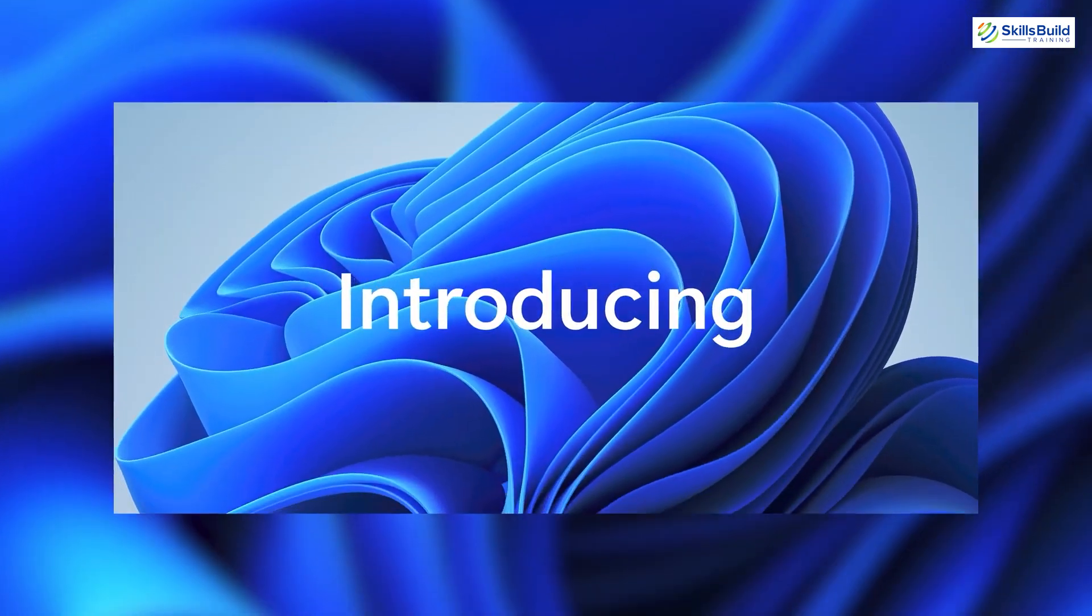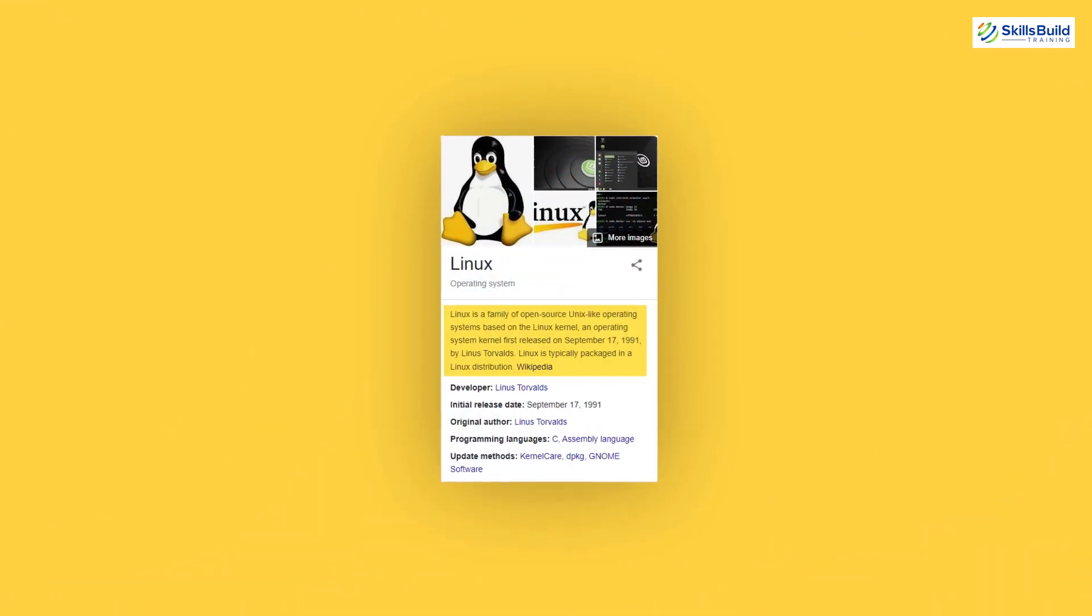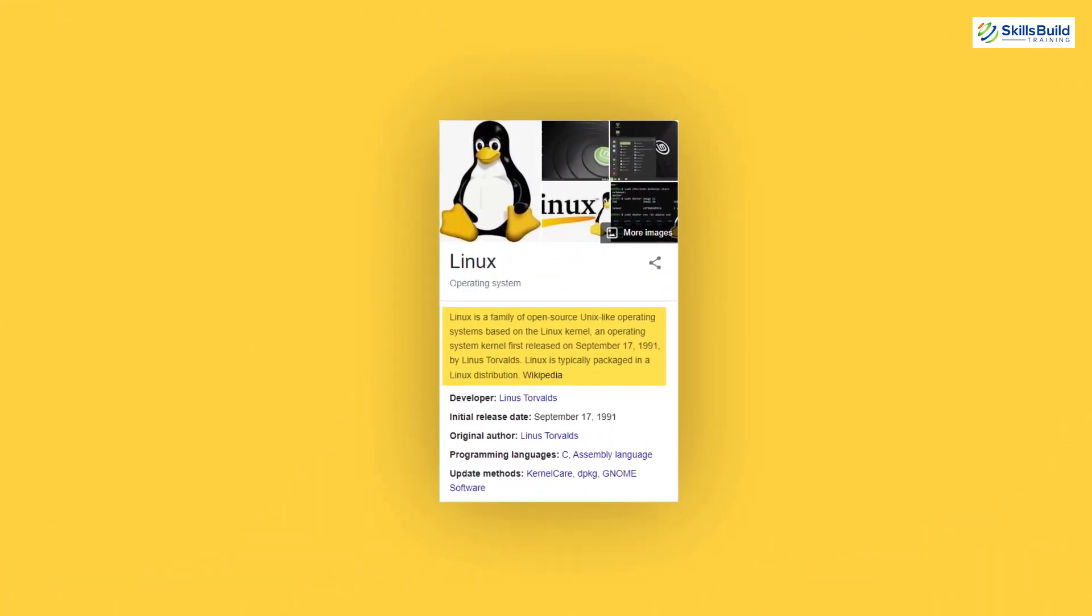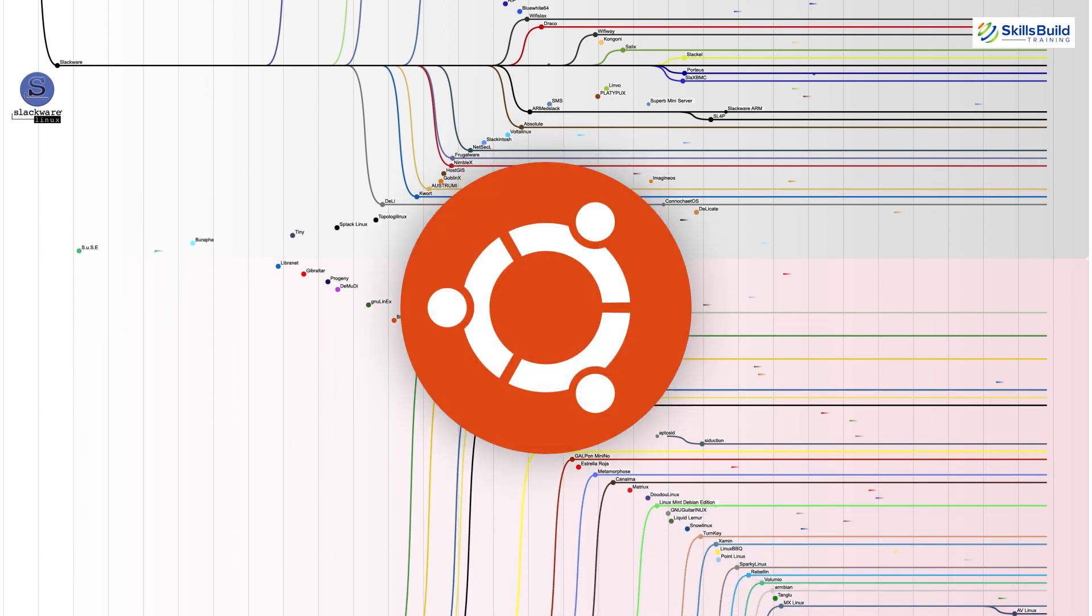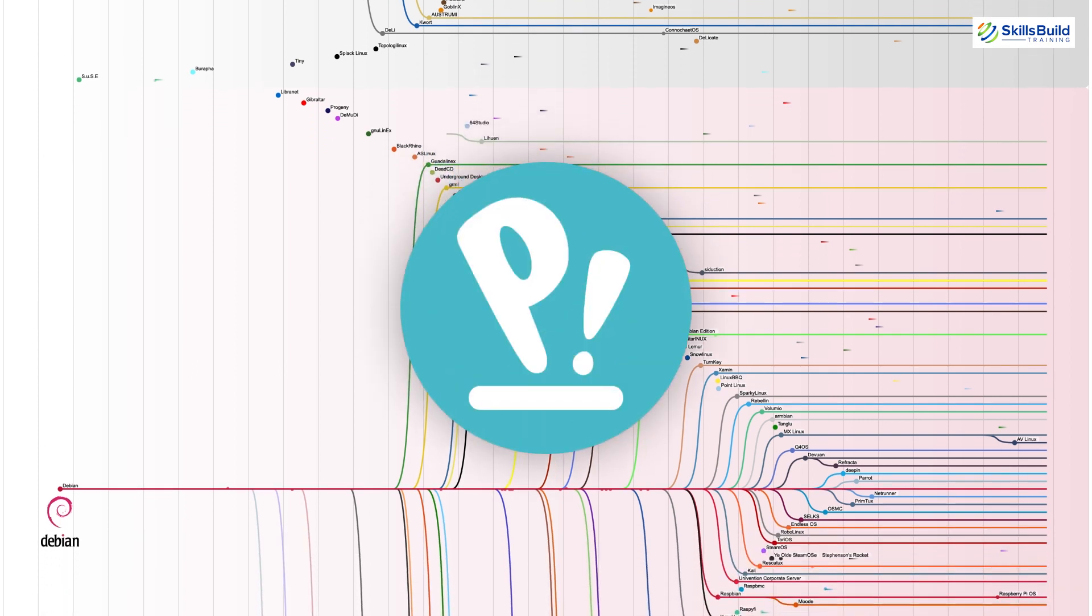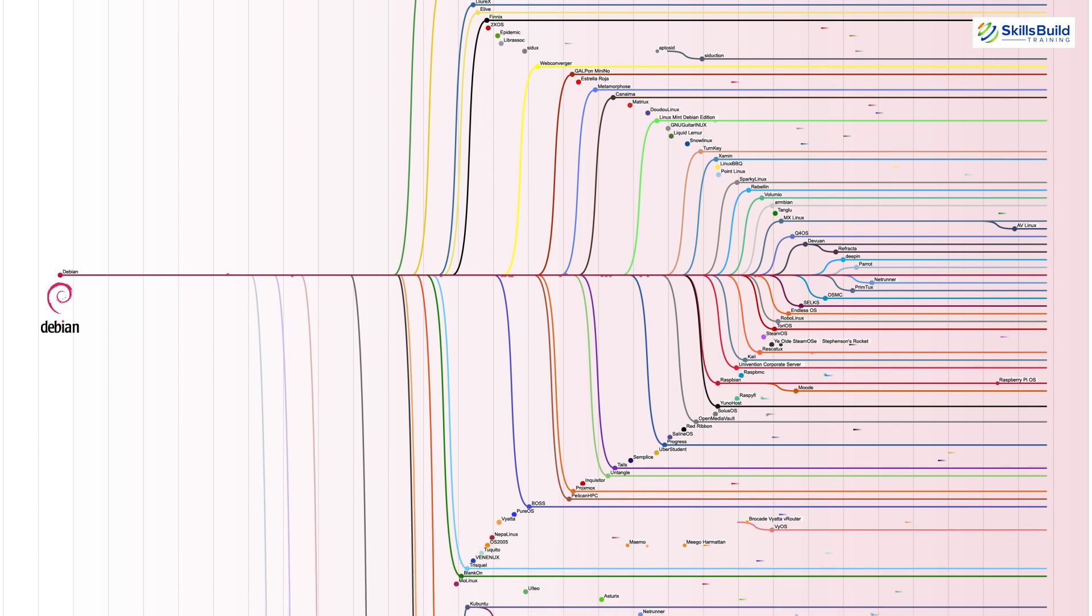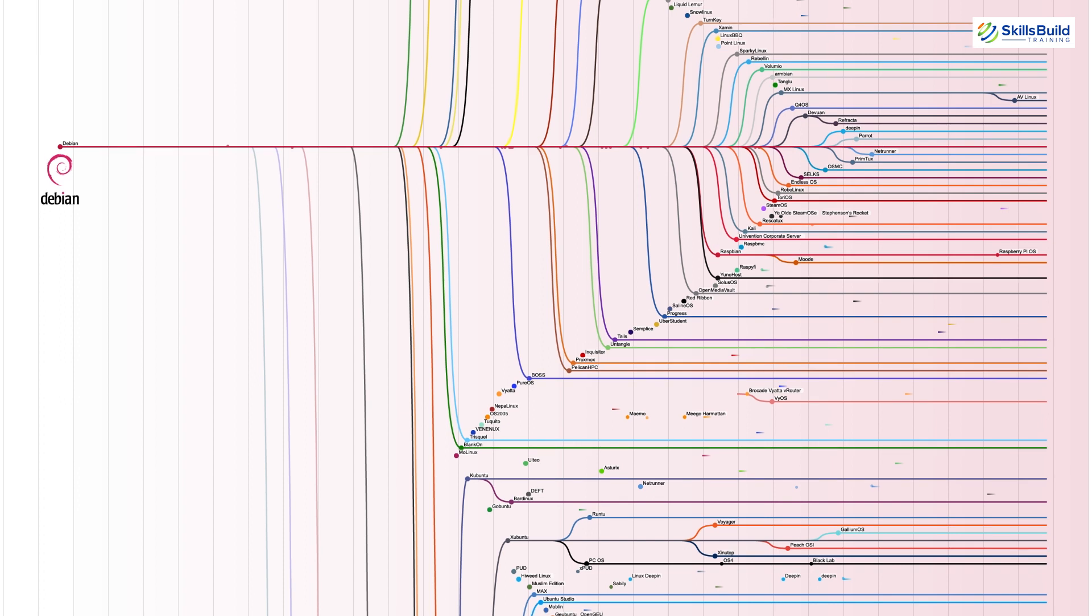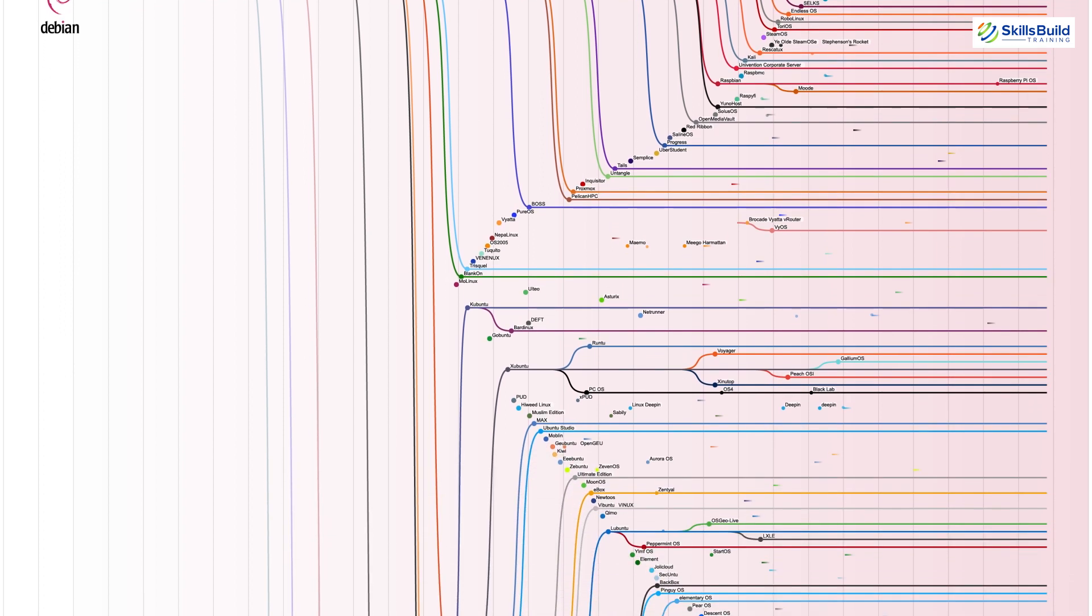As we all know, Windows is not a free operating system, which means you have to buy it. On the other hand, Linux is a free operating system. Almost every Linux distribution is free, whether it's Ubuntu, Manjaro, Fedora, PopOS, or any other. You can download them from their official websites and start using them by installing them into your machines or virtual machines as well.